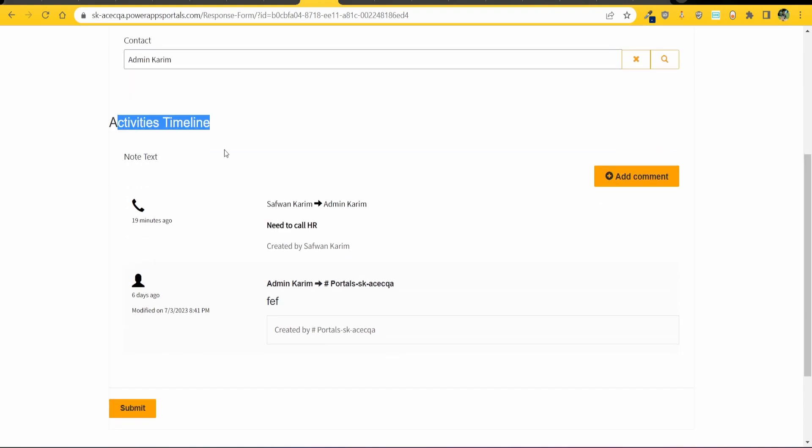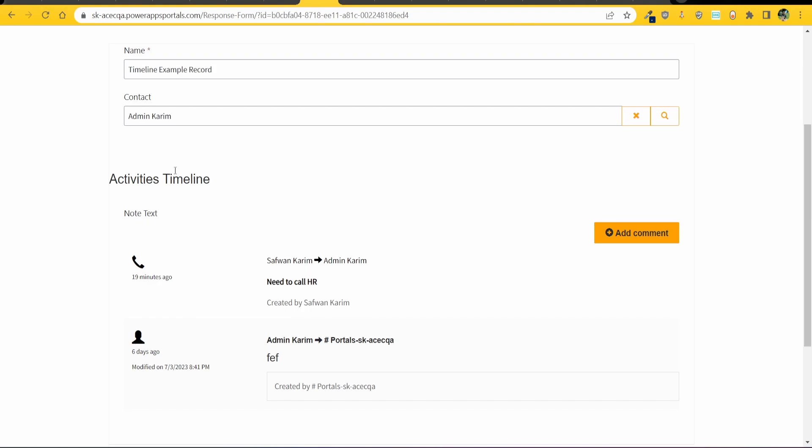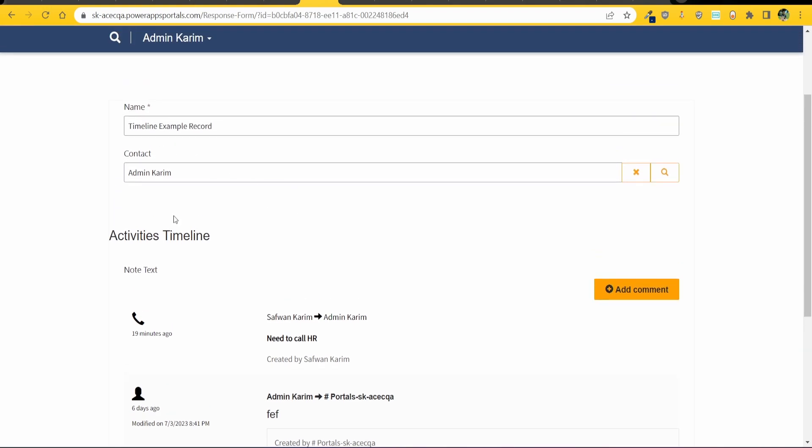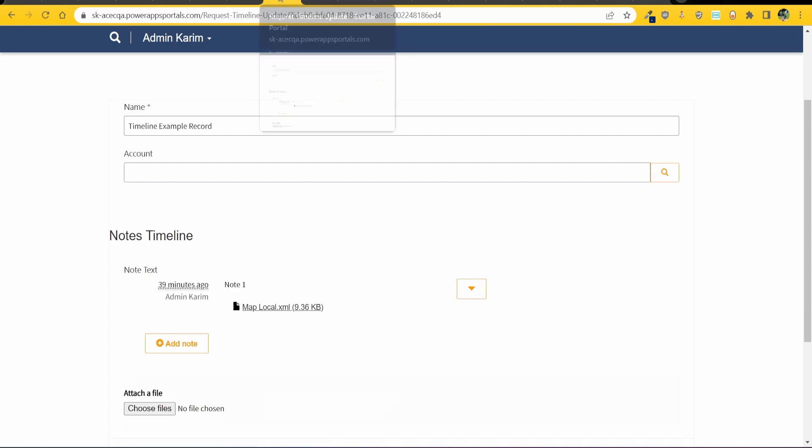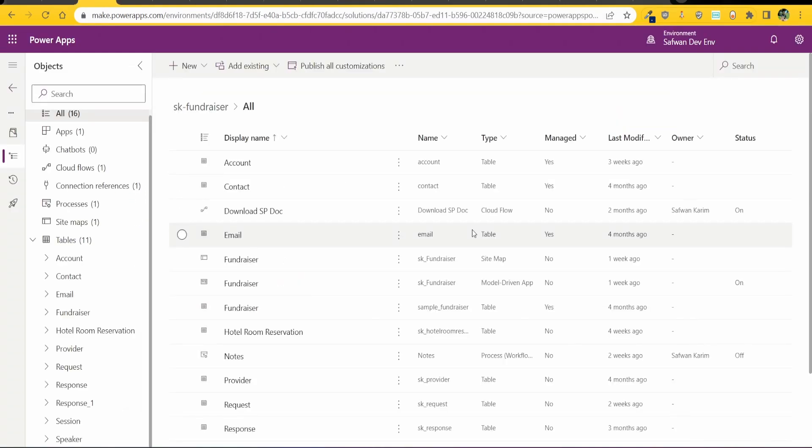And then for the notes I have just a table, a subgrid basically on the form and that then shows up on Power Pages. But this is what the notes timeline looks like and this is what the activities timeline looks like. So in this video I'll show you the six steps that's required to add in timeline to your Power Pages.